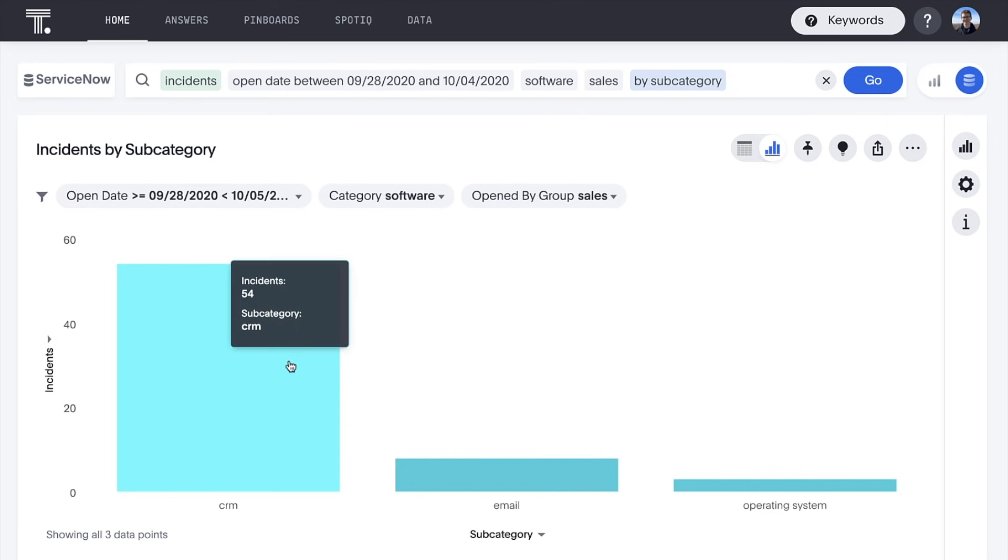Hmm, this must have been the week that our CRM was down. Our sales team wasn't shy about filing tickets that week.